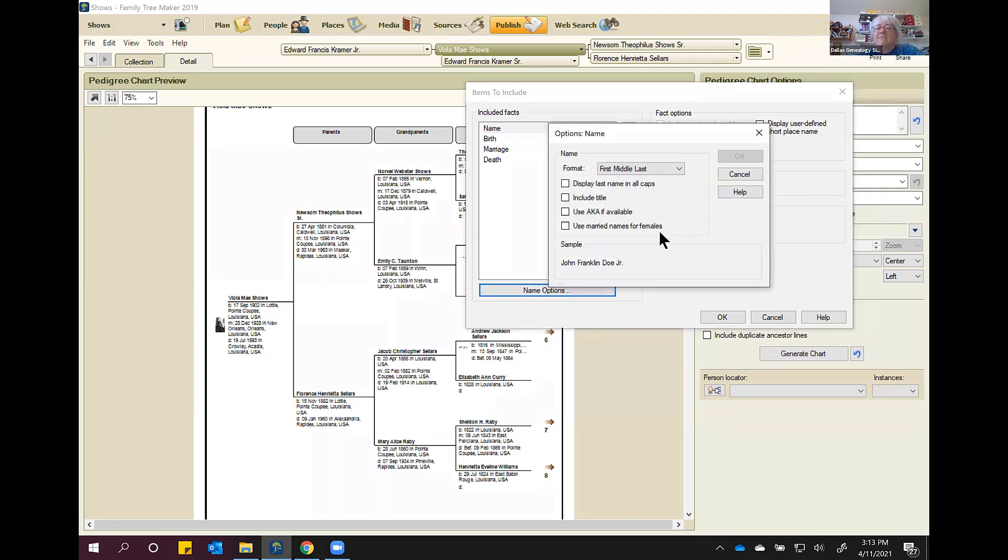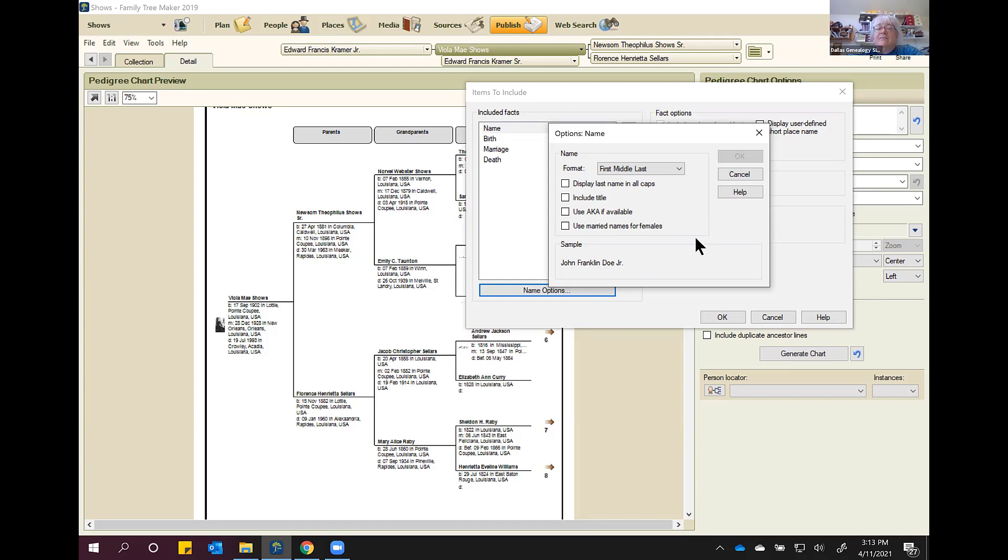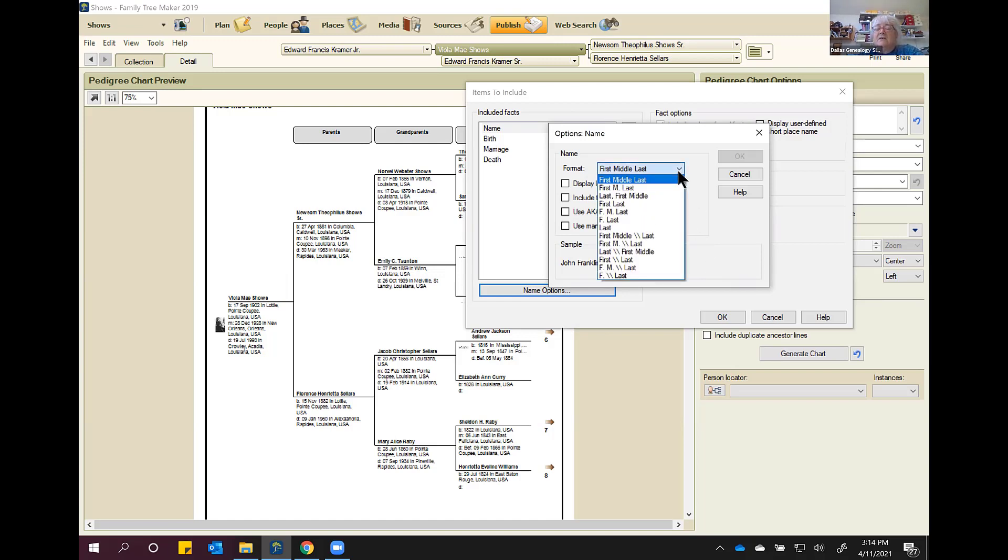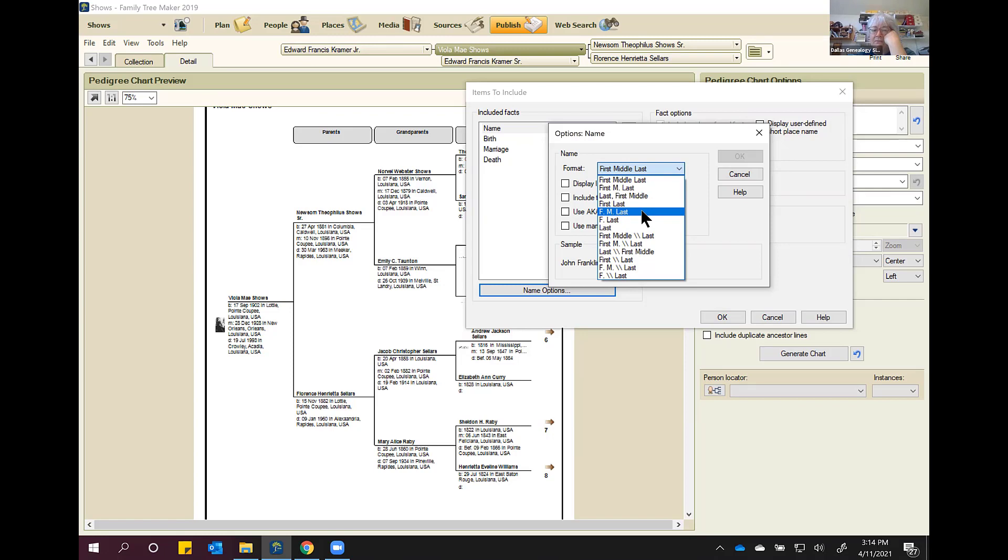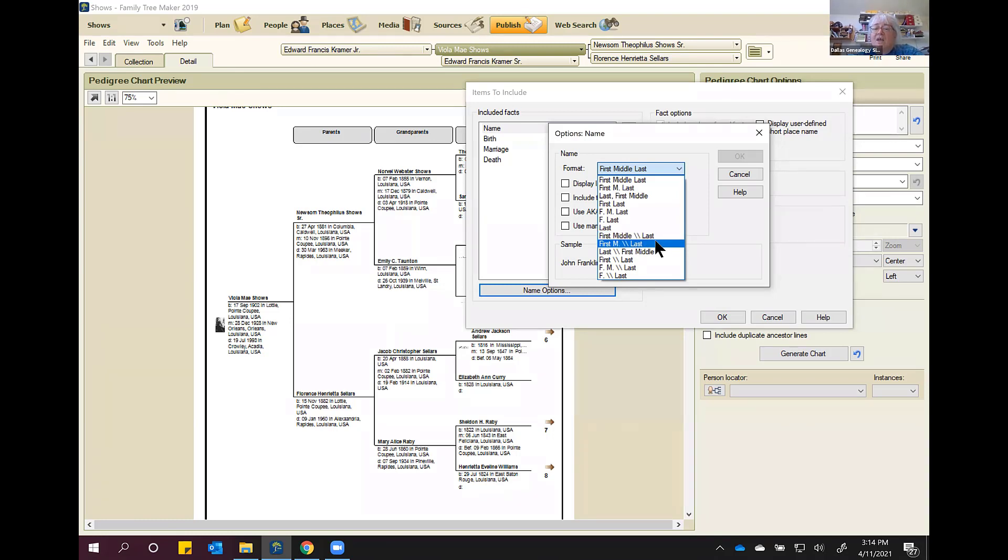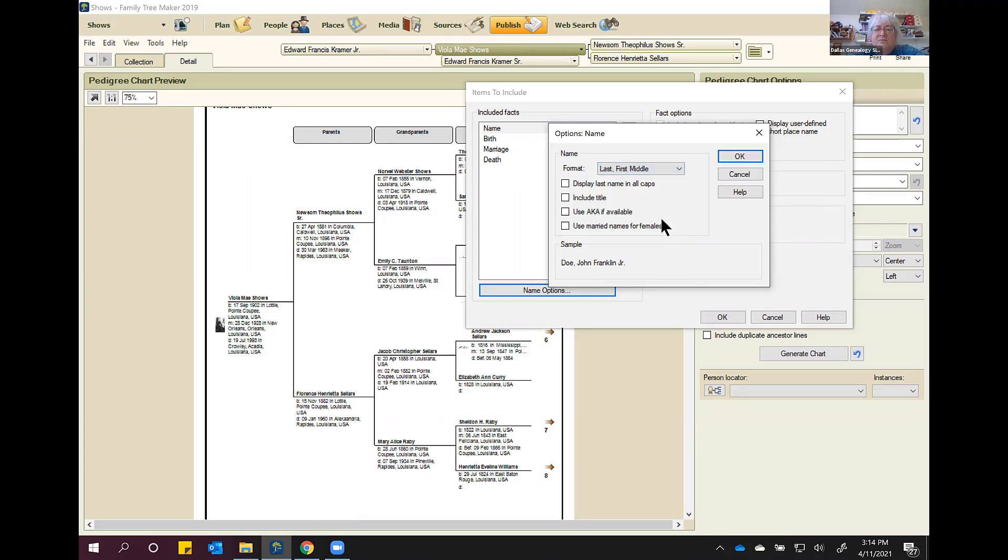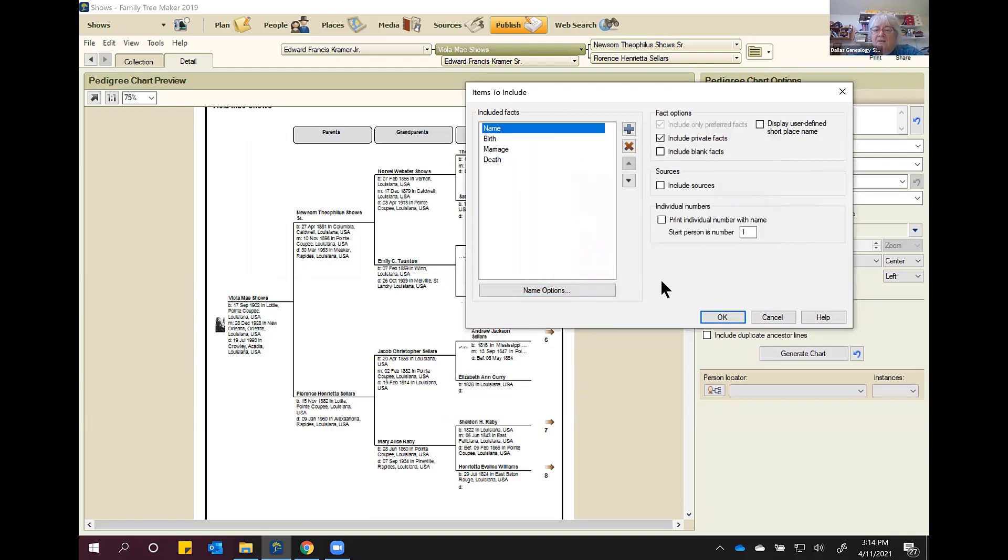The nice thing about this is if you click on name, there's a button down here that says name options. You click on it. You can display the last name in all caps, include the title, use aka if available, and you can use married names for females. Now, I don't do any of these things. The nice thing is you can tell it what format you want the name in. First, middle, last is the default. But you can do last, first, middle, or just first and last, or initials, or just the last name. This means that first and middle name will show up on one line, and the last name will show up on the next line. So, you've got some versatility in the way you want the name to show up. I'm actually going to click last, first, middle, and click OK. So, when I finish this, you can see how it reformats the chart.